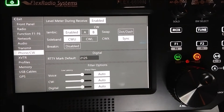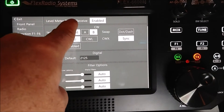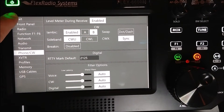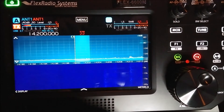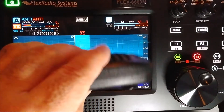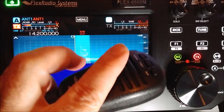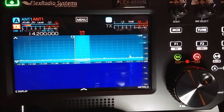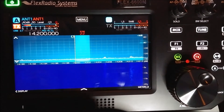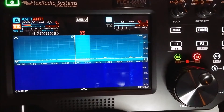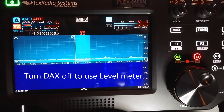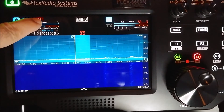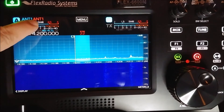Phone and CW — you can select level meter during receive. I have it enabled right now, so if I'm looking at the level meter and tap on the microphone I'm not transmitting, but I can set my audio level for the microphone. You don't want it to go into the red. The level meter won't work when you have your DAX turned on, I found out — so you have to turn DAX off to set your levels. You can go through all the different meters by just tapping here to bring up the level meter.